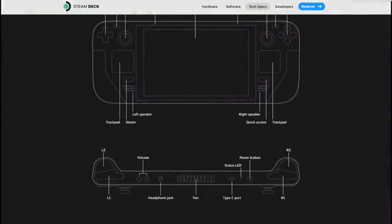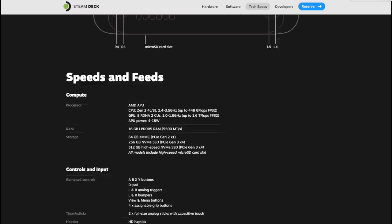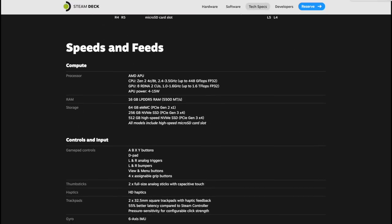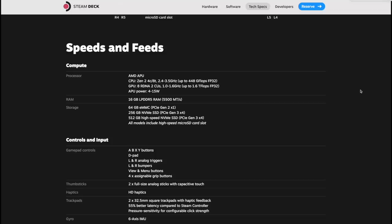I think one of the most exciting things about this handheld is actually the APU they're using. This is based on Zen 2, it's a four core eight thread CPU with a base clock of 2.4 gigahertz and a boost up to 3.5. The GPU has eight CUs based on RDNA 2 with a clock from 1 gigahertz to 1.6 gigahertz.